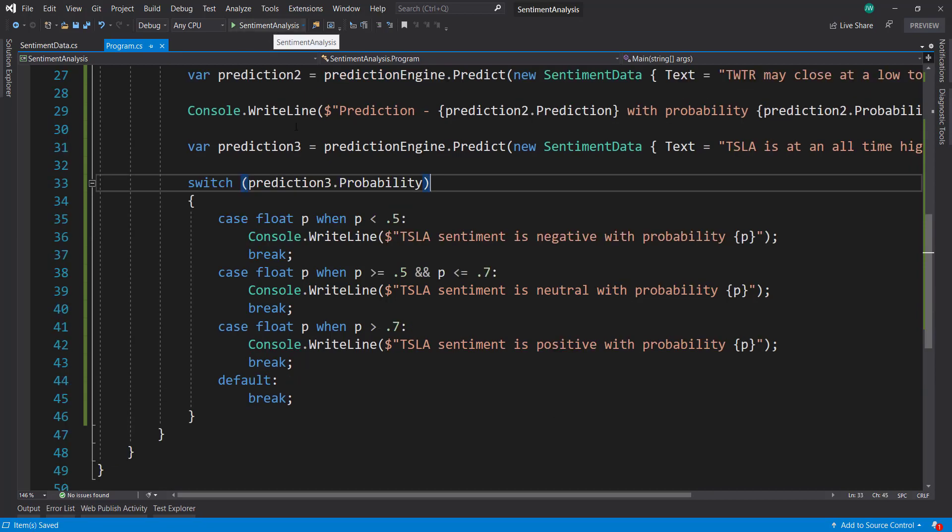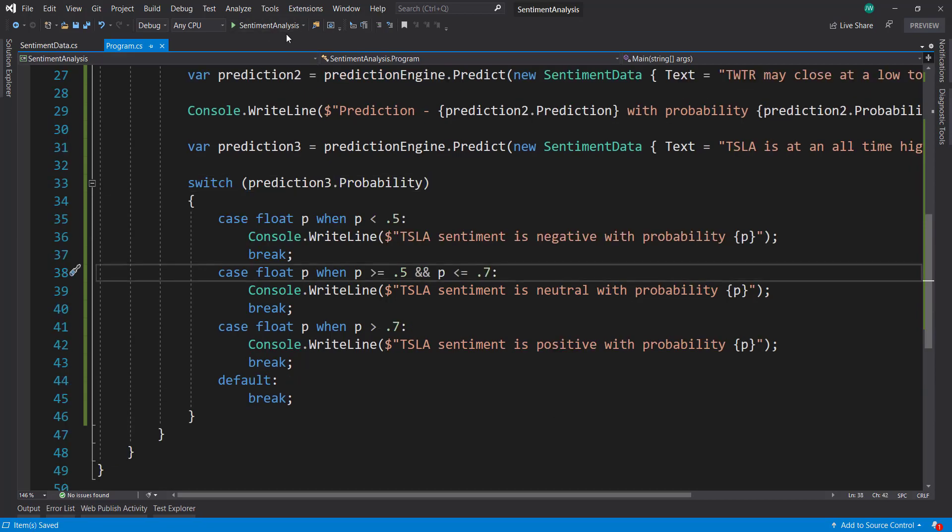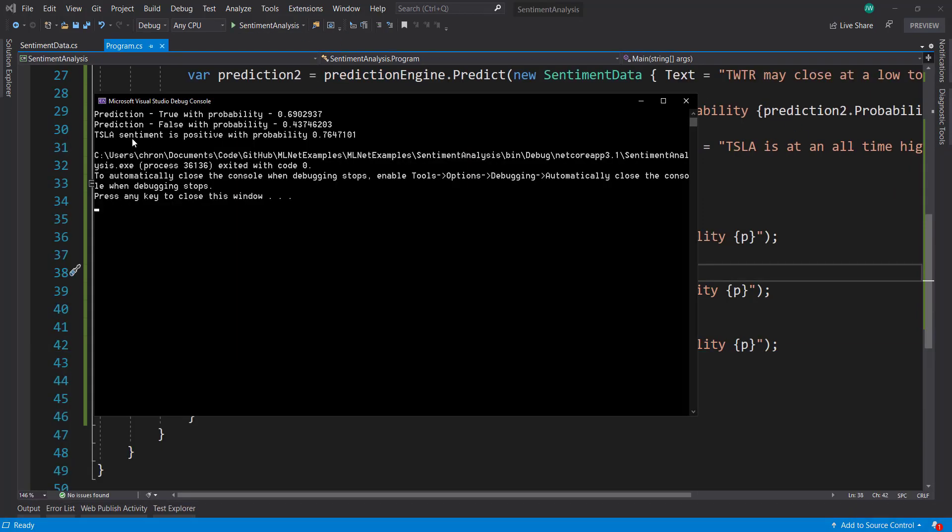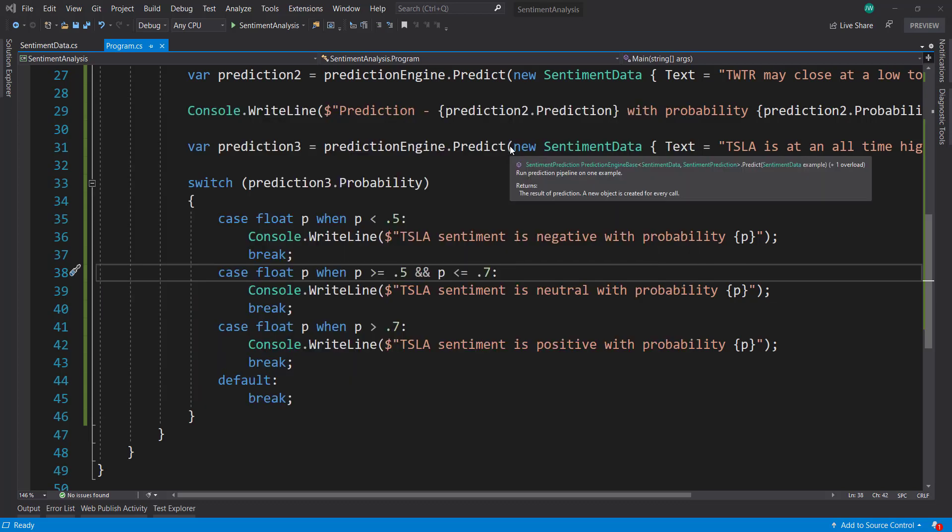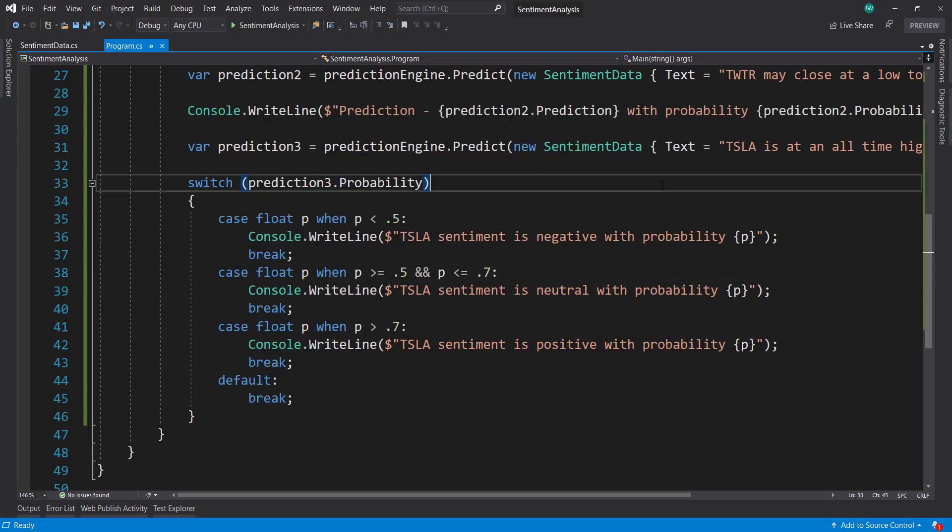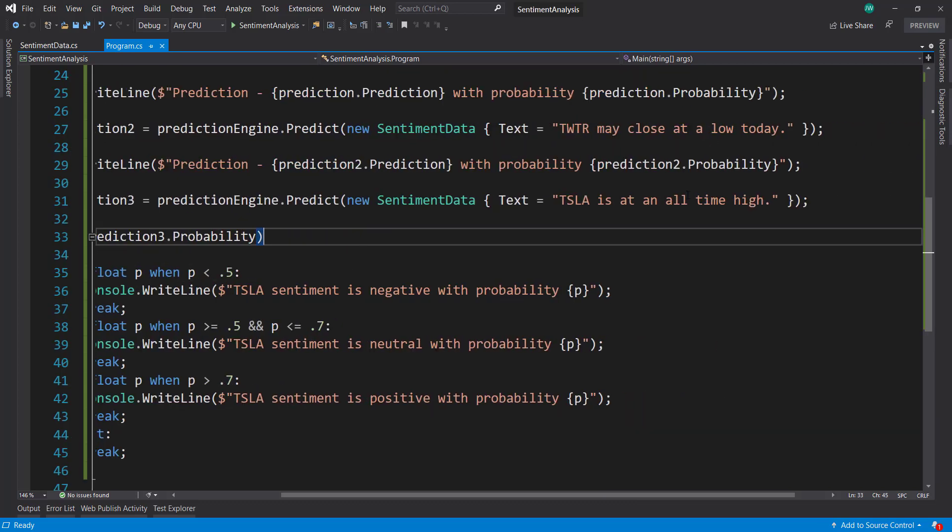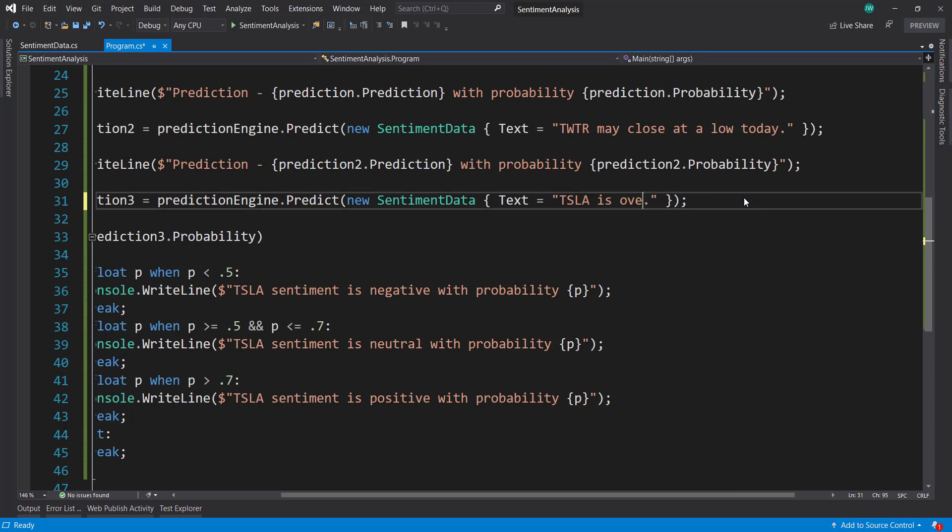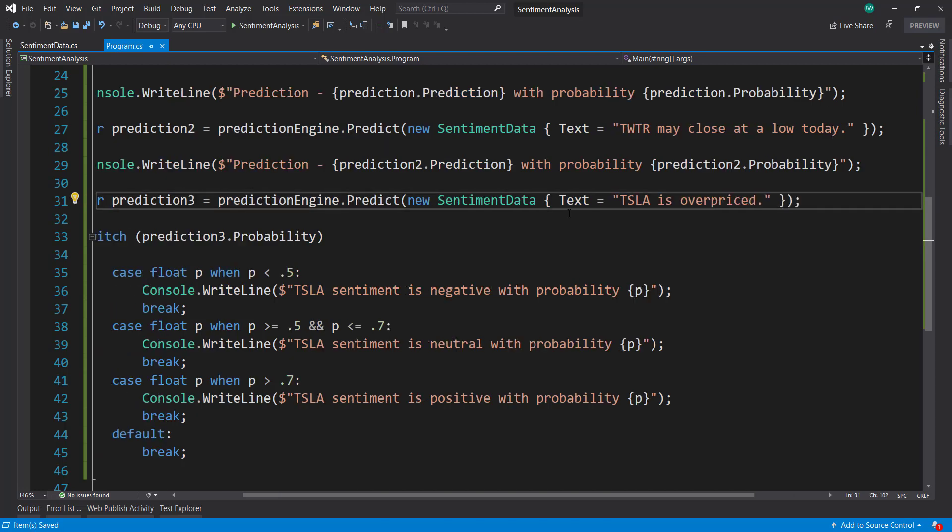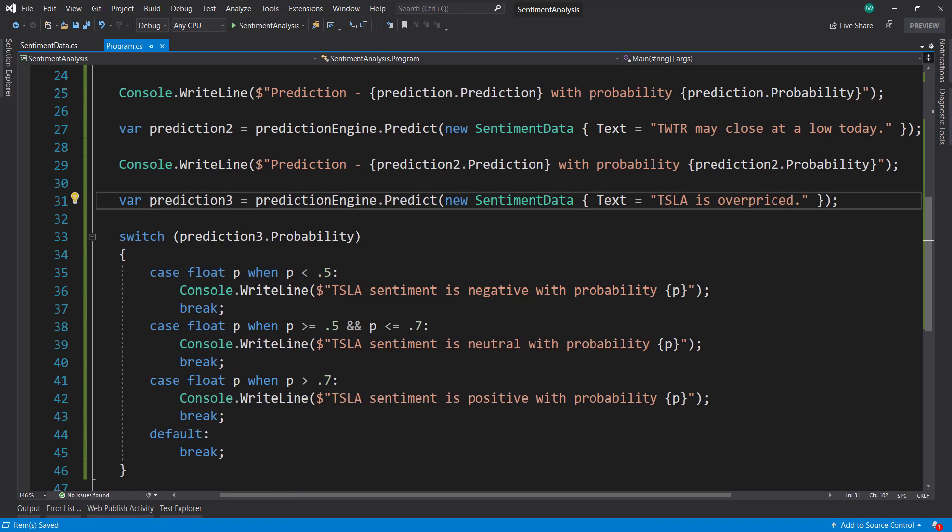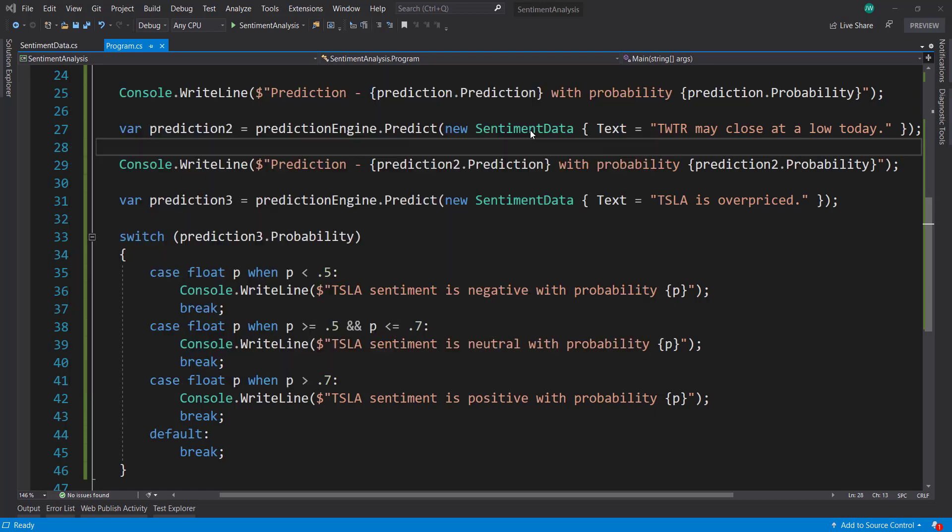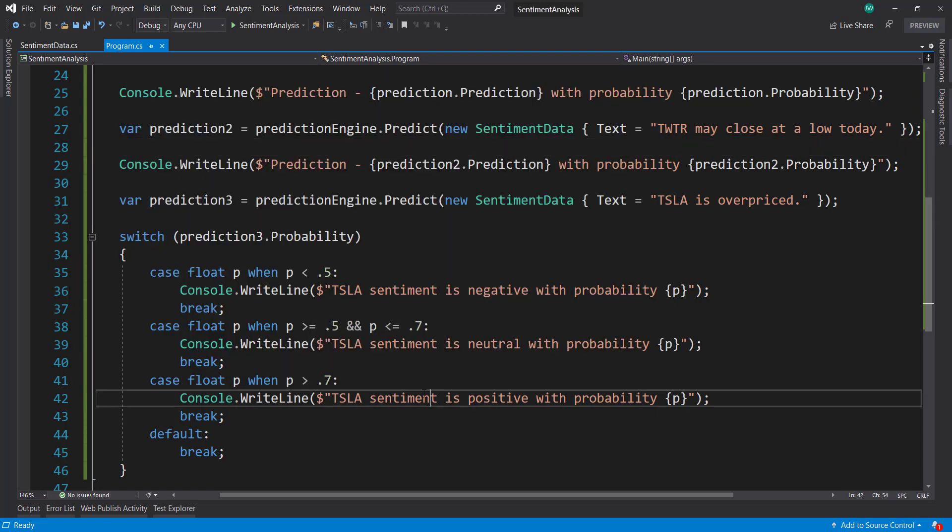Alright, so we can run this. Let's see what that shows us. Alright, so Tesla's at all-time high is positive with probability of 76. And so let's do something else. Let's say Tesla is overpriced and see what that shows us. And that says Tesla sentiment is negative with 38% probability. So using that probability, you can be a little more granular than just 50%.